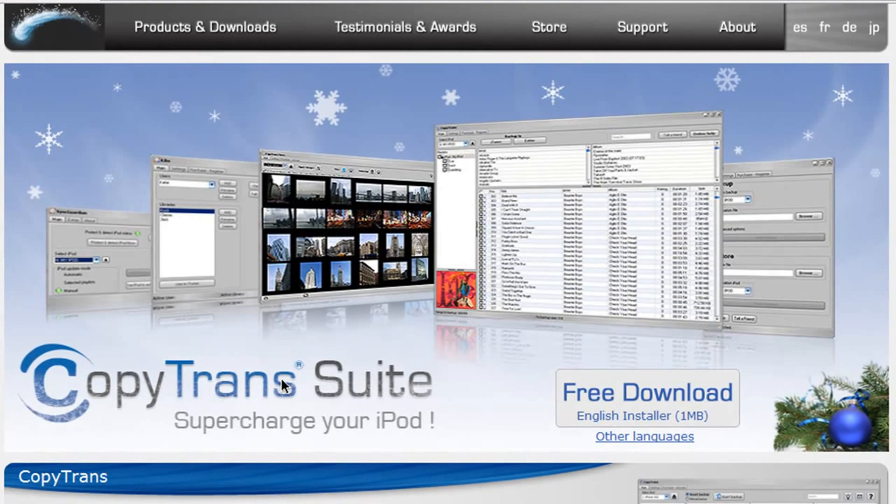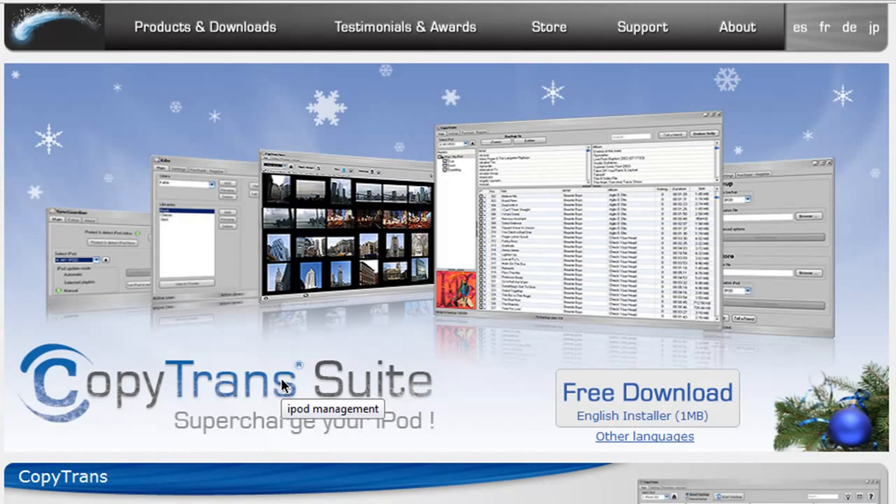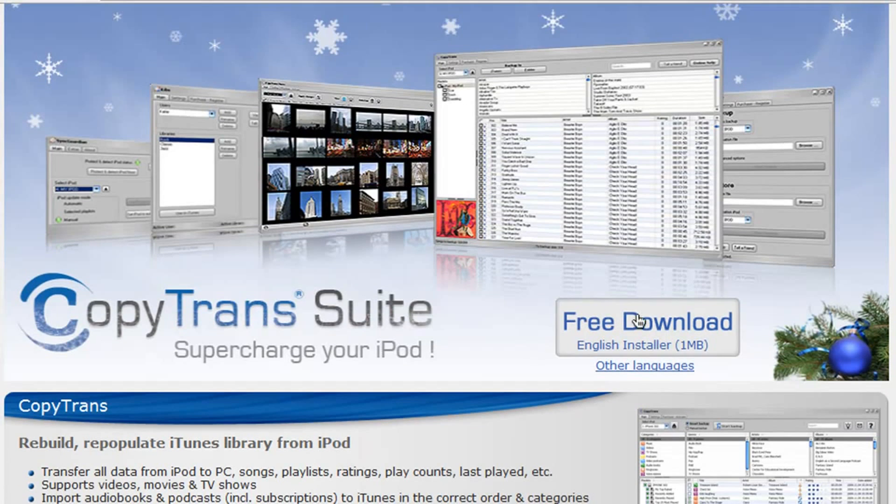You don't have to worry about losing your iTunes music here. CopyTransManager imports the media from your iPod back into the freeware automatically. It's that simple. Scroll down a bit to the free download button and download the whopping 1MB installer.